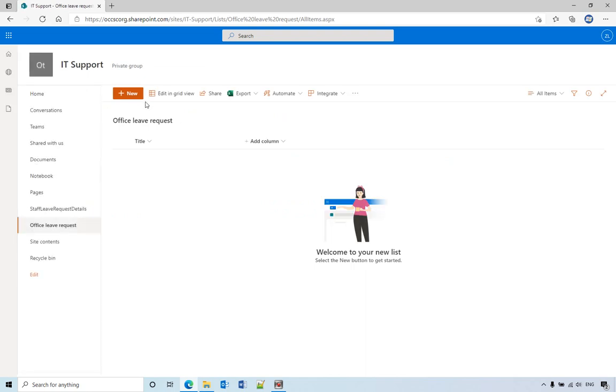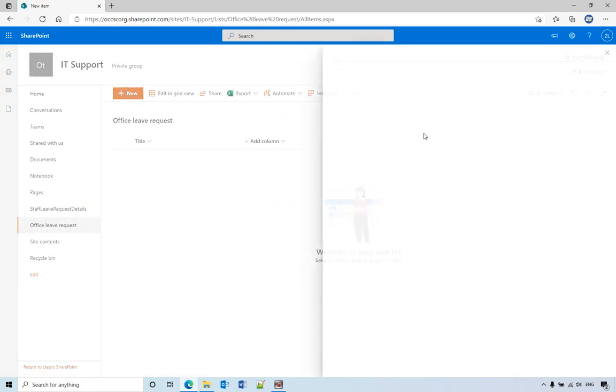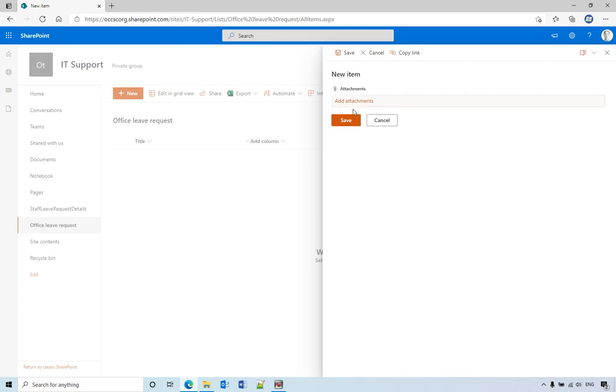Then let's go back to the list, click new. We only see the attachment here, so the next video I will show you how to disable the attachment.